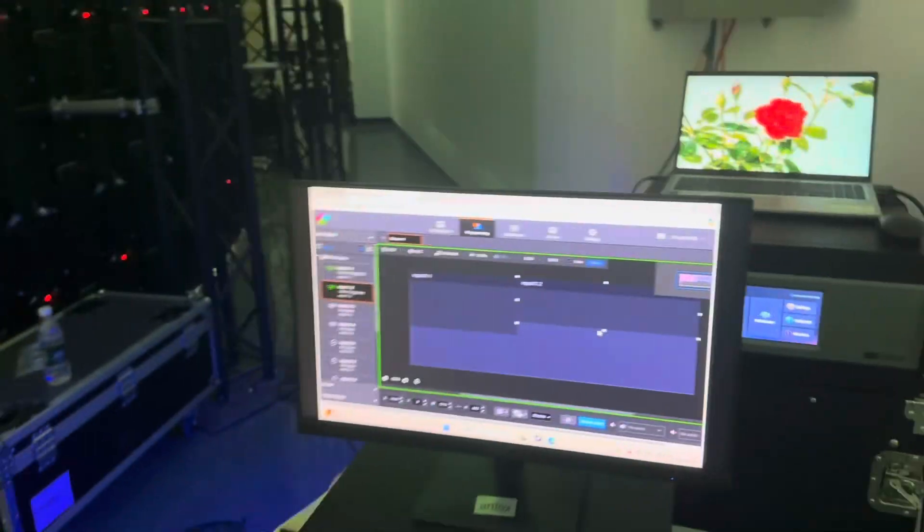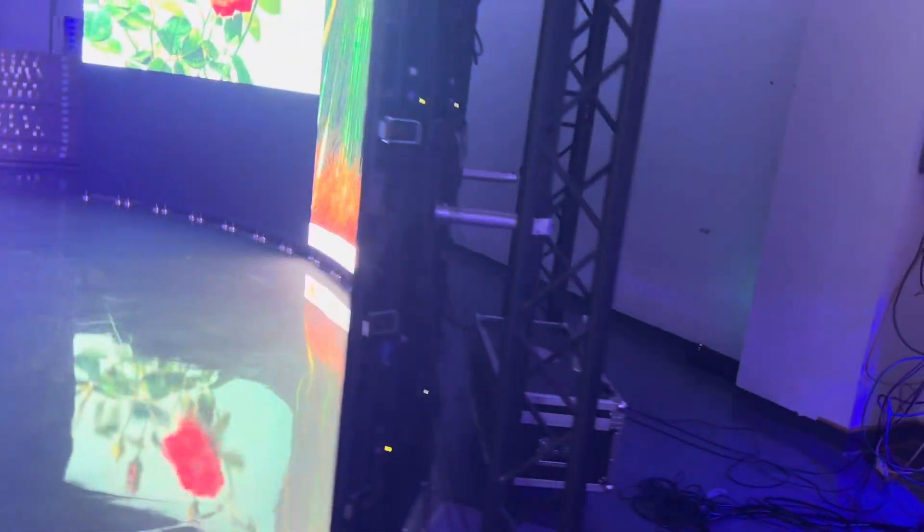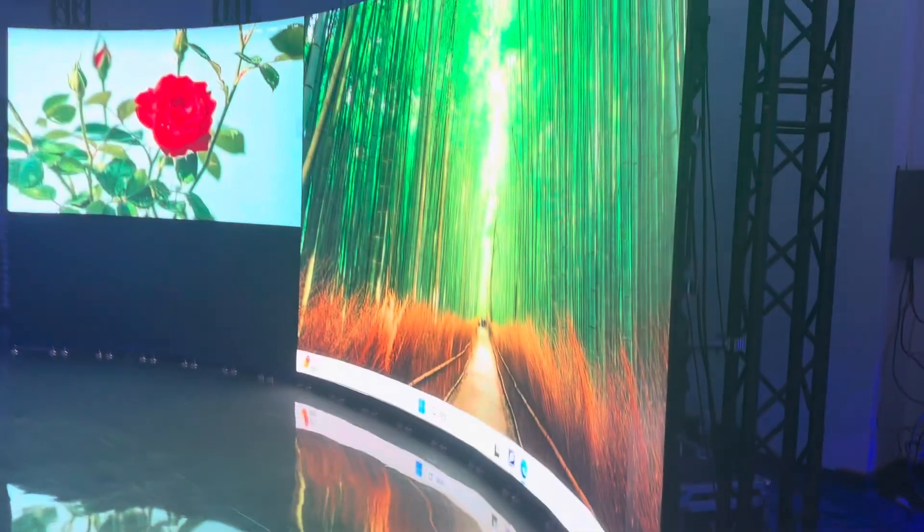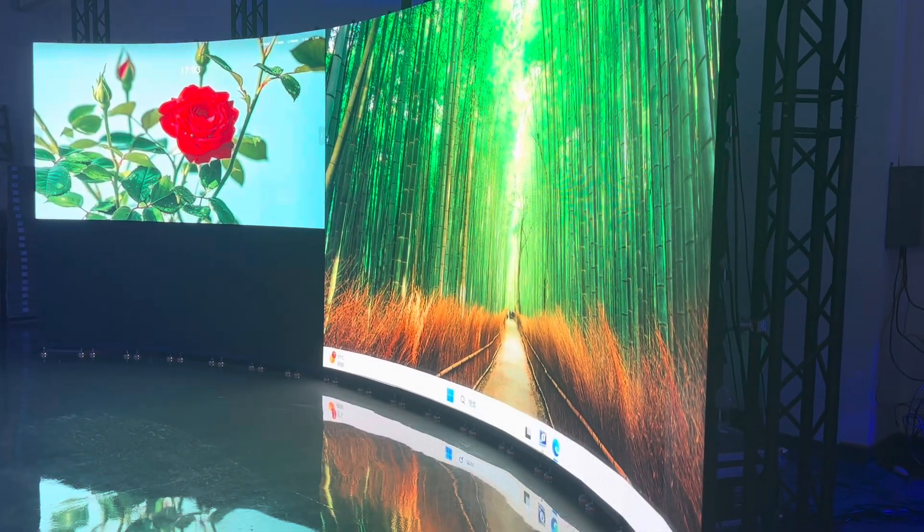Let me show you the LED screen. Yeah. So easy to operate.